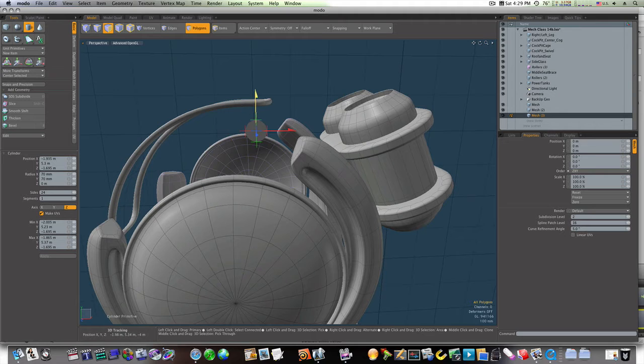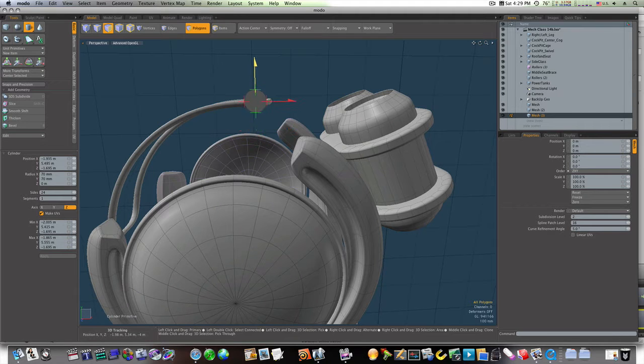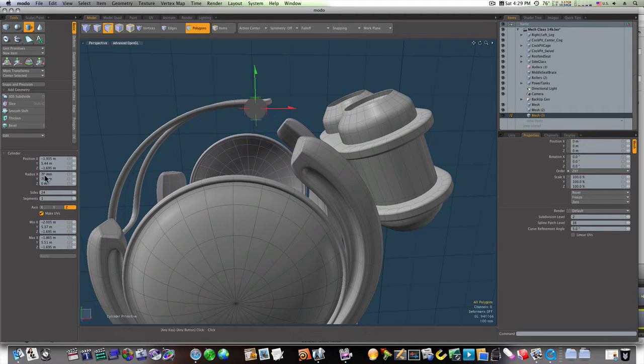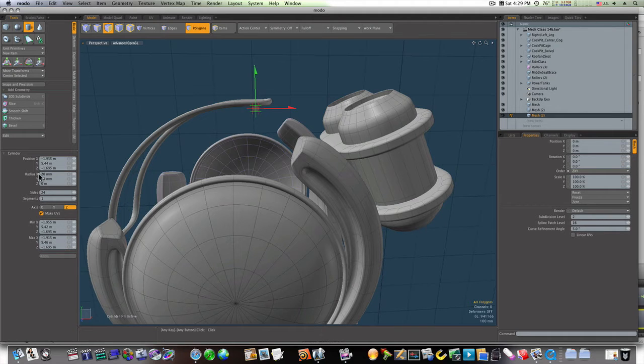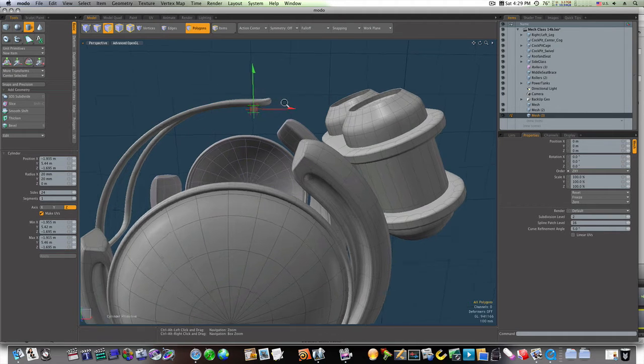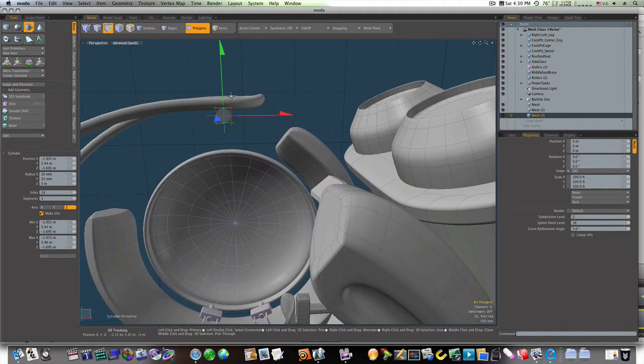Let's bring it forward. I'll bring it up. As you can see that's way too big so let's bring it down to maybe 20 millimeters by 20 millimeters. Now that looks a lot better, let's bring it up.